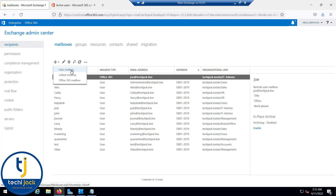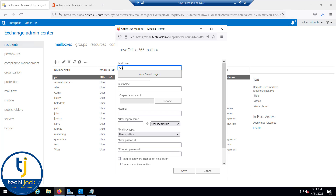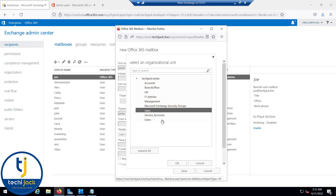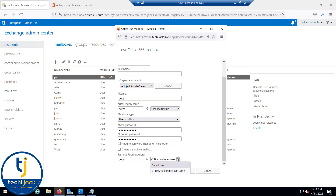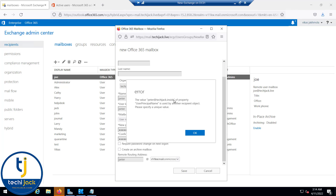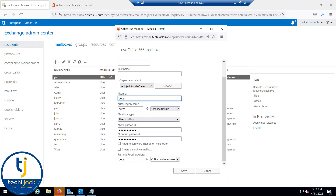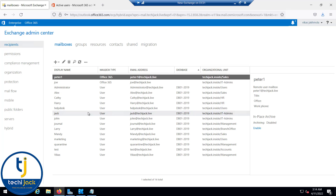From the on-premises Exchange Admin Center, click on Mailboxes and add a new mailbox. This is a user mailbox created on-premises, but you can also create an Office 365 mailbox through the Exchange Admin Center. Let's name it Peter, set the organizational unit to Sales, login name as Peter, and mailbox type as User Mailbox. Confirm the password — it will create on Office 365. After fixing a duplicate UPN error by changing to 'Peter1', the mailbox is saved successfully.